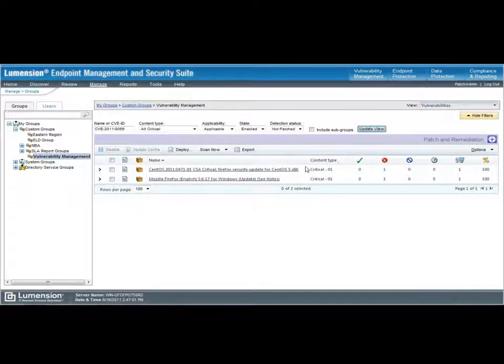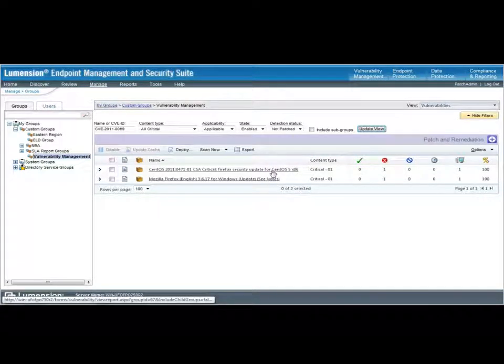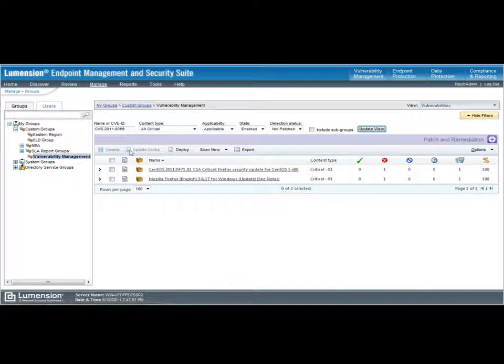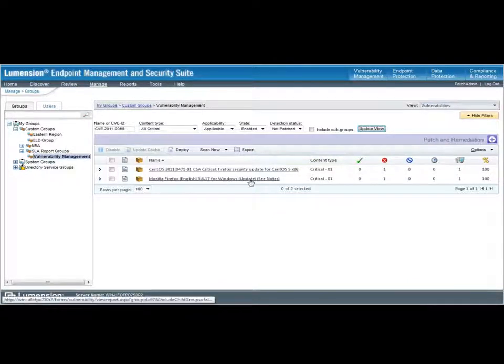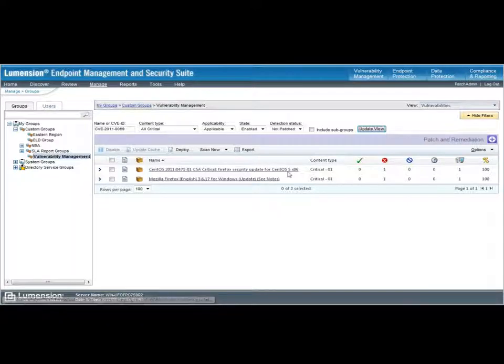So, this brings up a much tighter view of the content that's applicable to the machines I have under management. In this case, the specific CVE is applicable to Firefox, both on Windows and the Firefox that's installed on my CentOS managed machine.